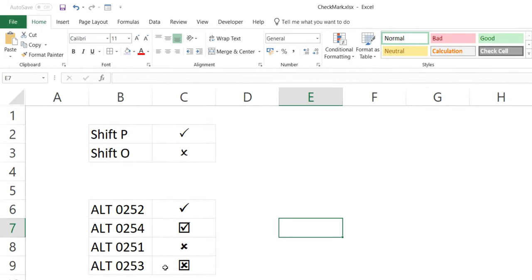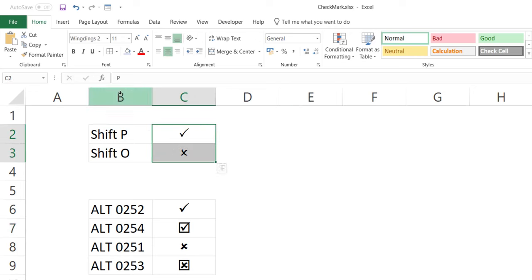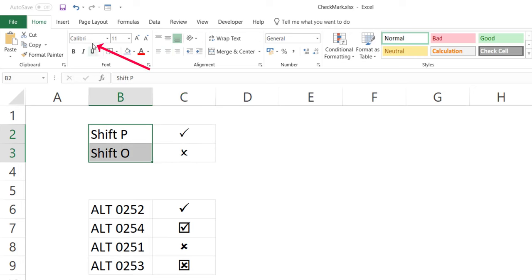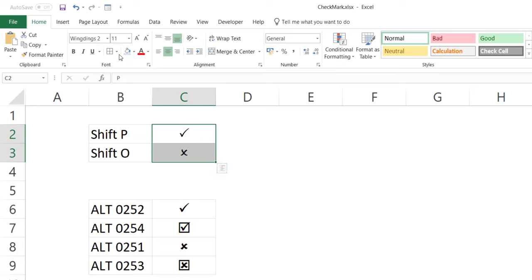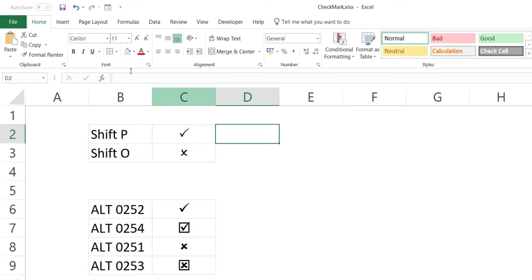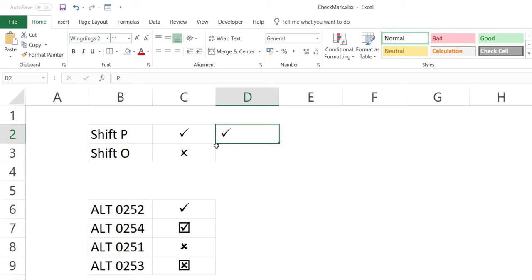The next method is using keyboard shortcuts. The most important thing to know when using a keyboard shortcut to insert a check mark symbol is to change the font to Wingdings 2. If you come to a cell where the font is Calibri and use the keyboard shortcut Shift+P, you get some character, but if you change the font to Wingdings 2, it gives you the check mark symbol. You can use Shift+P to get the check mark and Shift+O to get the cross symbol.